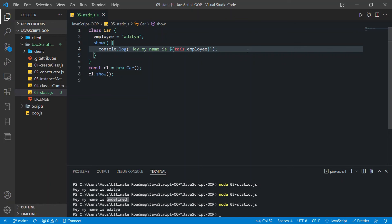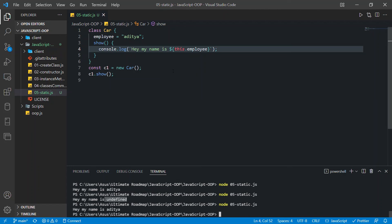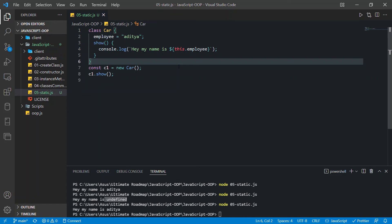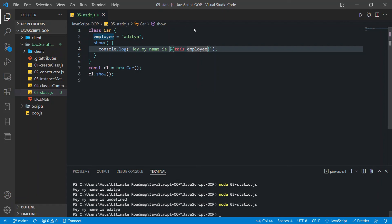Hey, I just came back to tell you one more thing. Previously I said that if you try to access a static property from an instance method, or an instance property from a static method, you will have 'no value' — but I was wrong. It's not that the property contains no value; the value is undefined itself. In JavaScript, when you declare a variable and don't initialize it, JavaScript automatically assigns undefined to it. So undefined is itself a value assigned to that property.